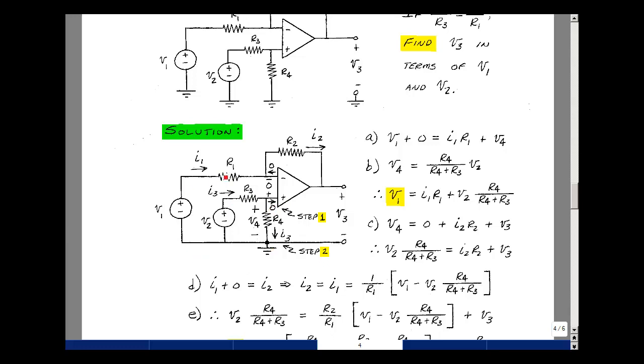Let's go around this loop over here. The rise in voltage is V1, the drop is I1 times R1, a rise of zero, and then a drop of V4. And that's what this equation A is.